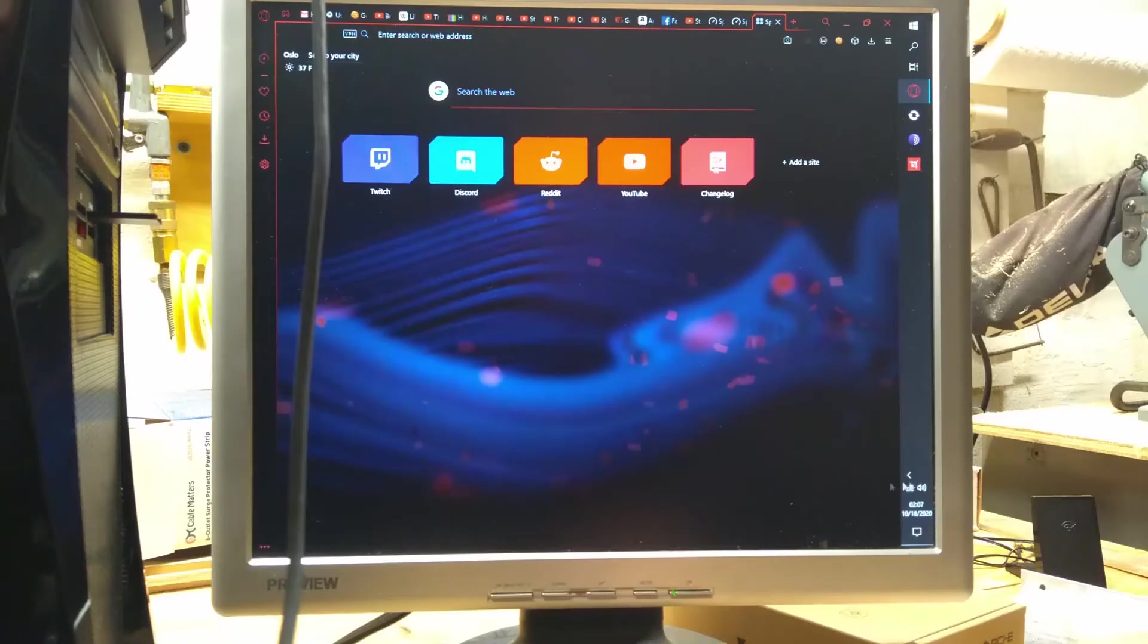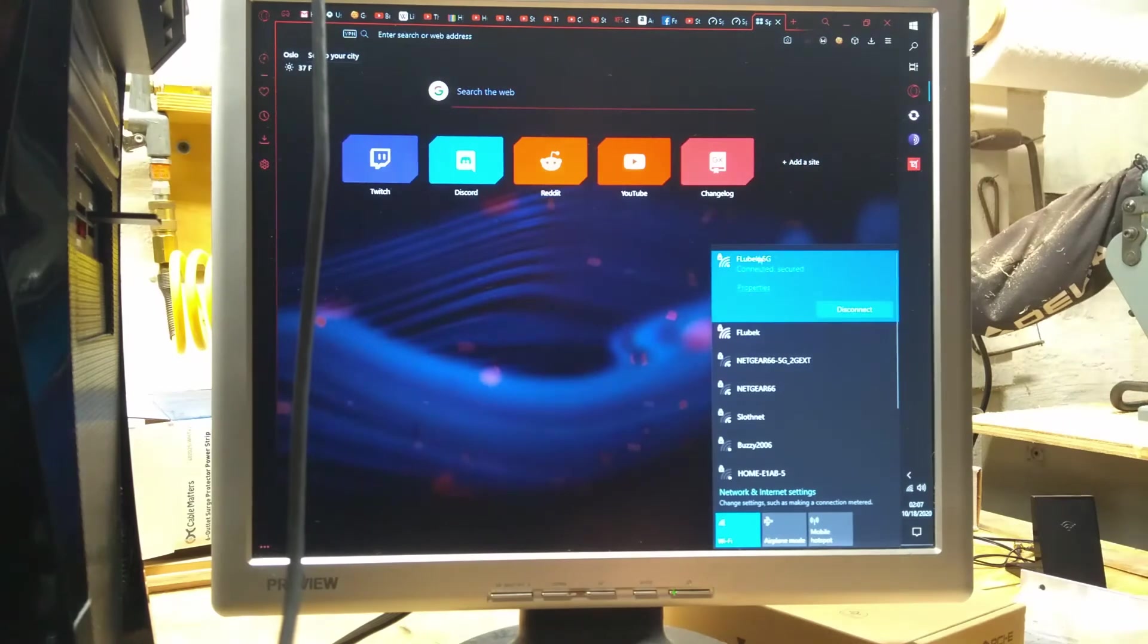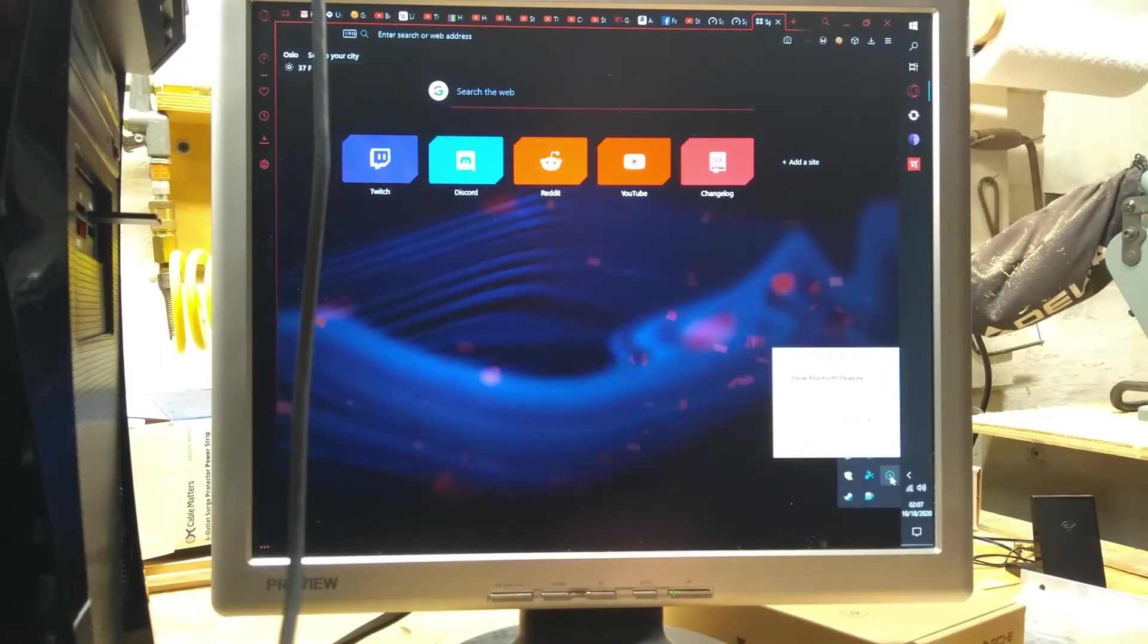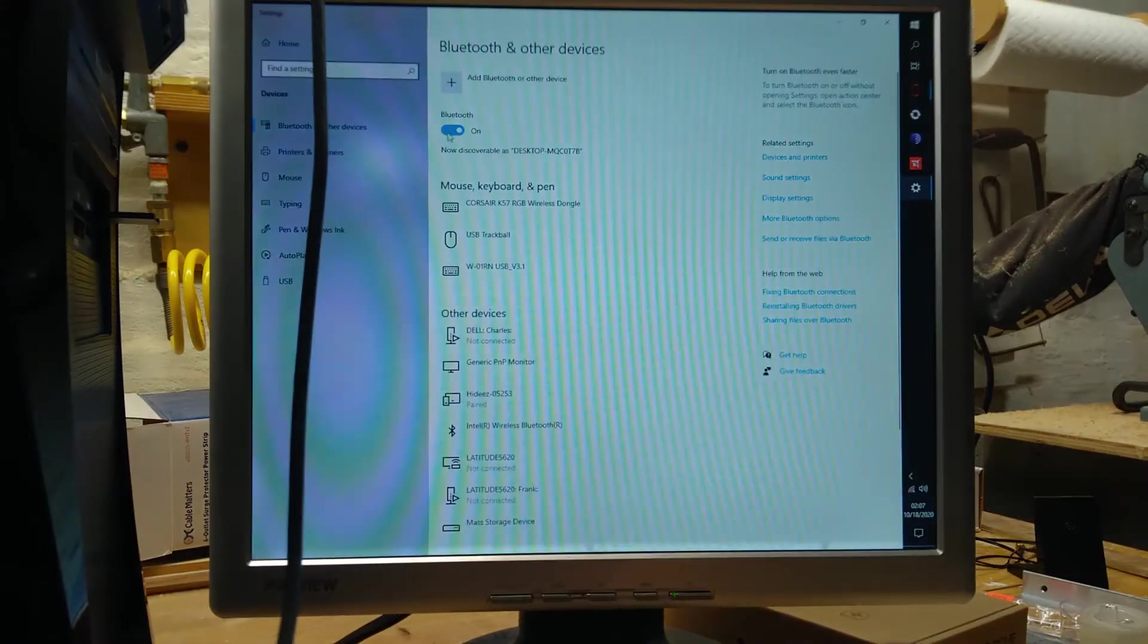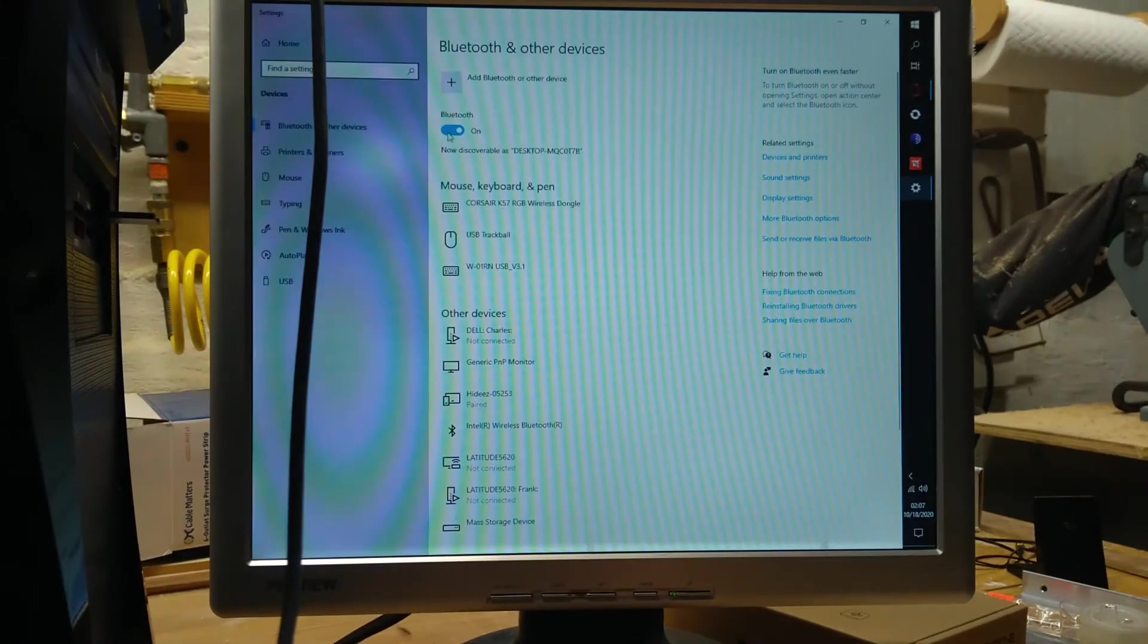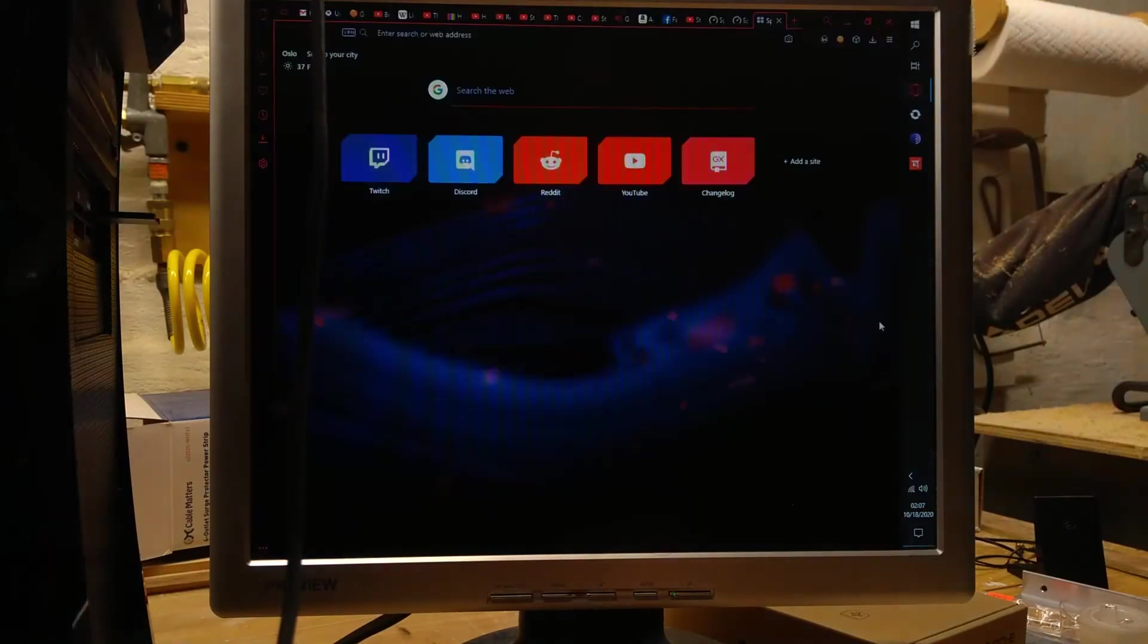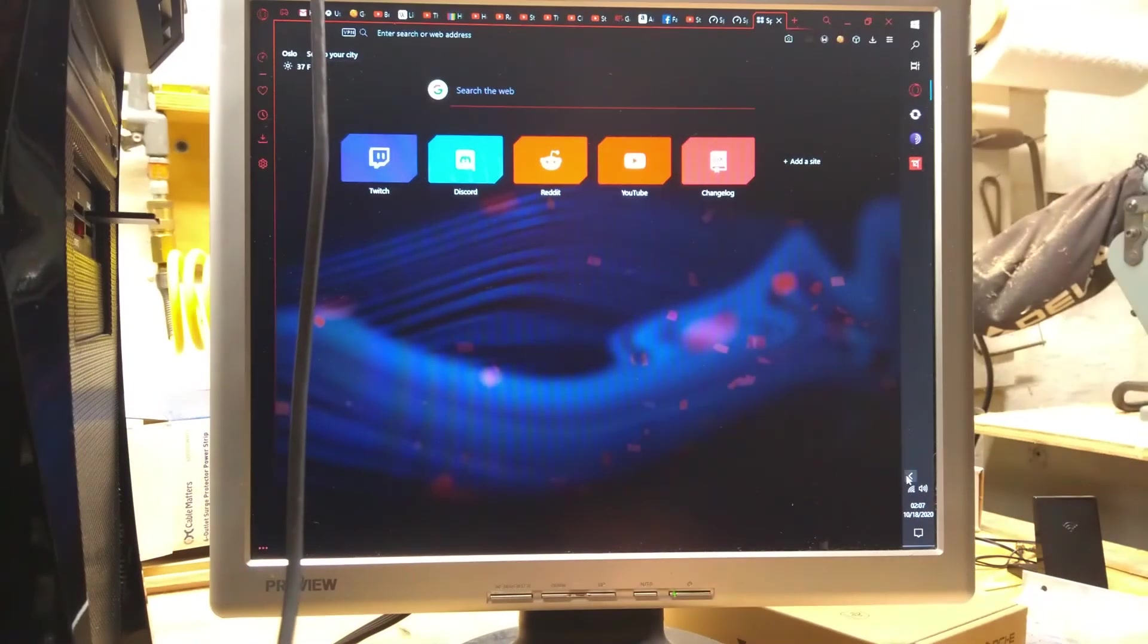So now as you can see, I'm not only connected to the internet, but I also have Bluetooth here. If you look on top, see Bluetooth on, off, on, so yay, that works again.